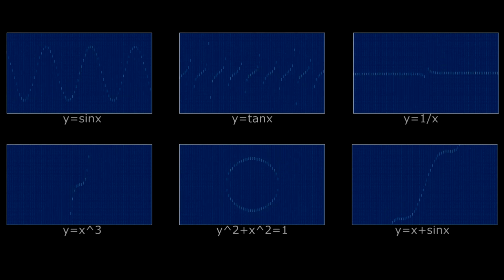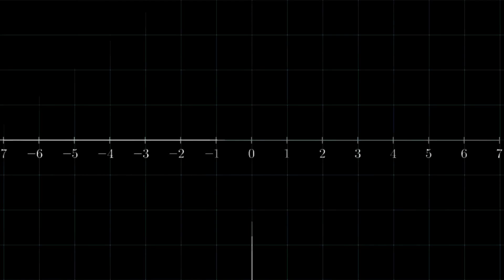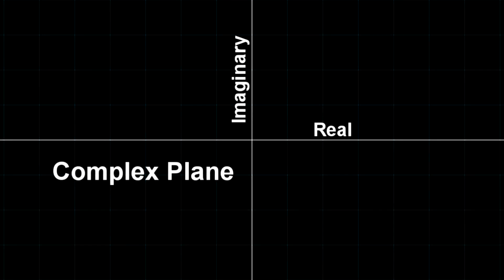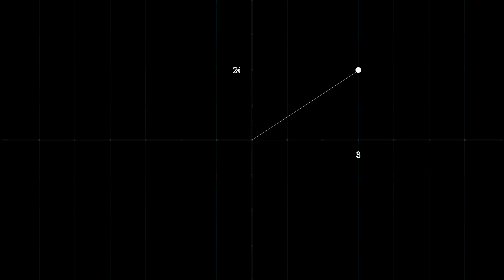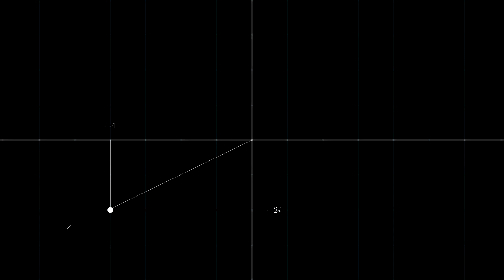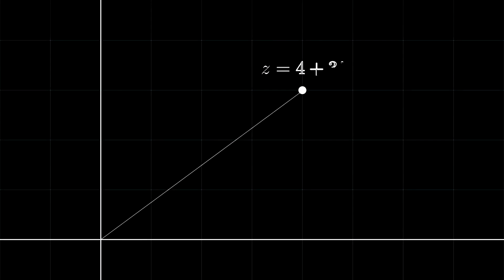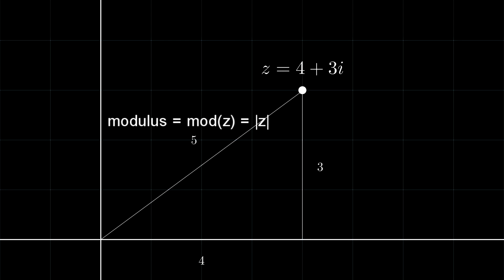There are a couple of things that we need to know about complex numbers in order to generate the Mandelbrot set. You are probably familiar with the number line, but if we extend the number line to include the so-called imaginary axis, we get the complex plane. A complex number is simply a point on the complex plane. We can calculate the distance of a complex number to the origin using Pythagoras' theorem. This distance is what we call the modulus of a complex number.